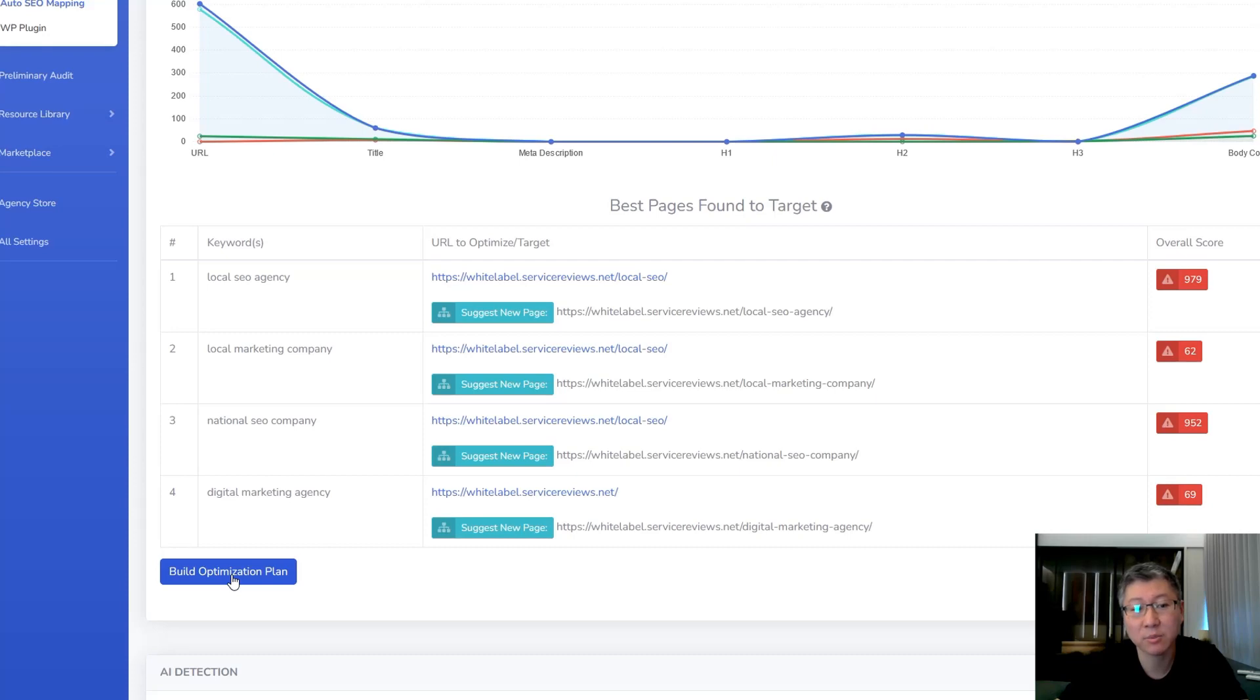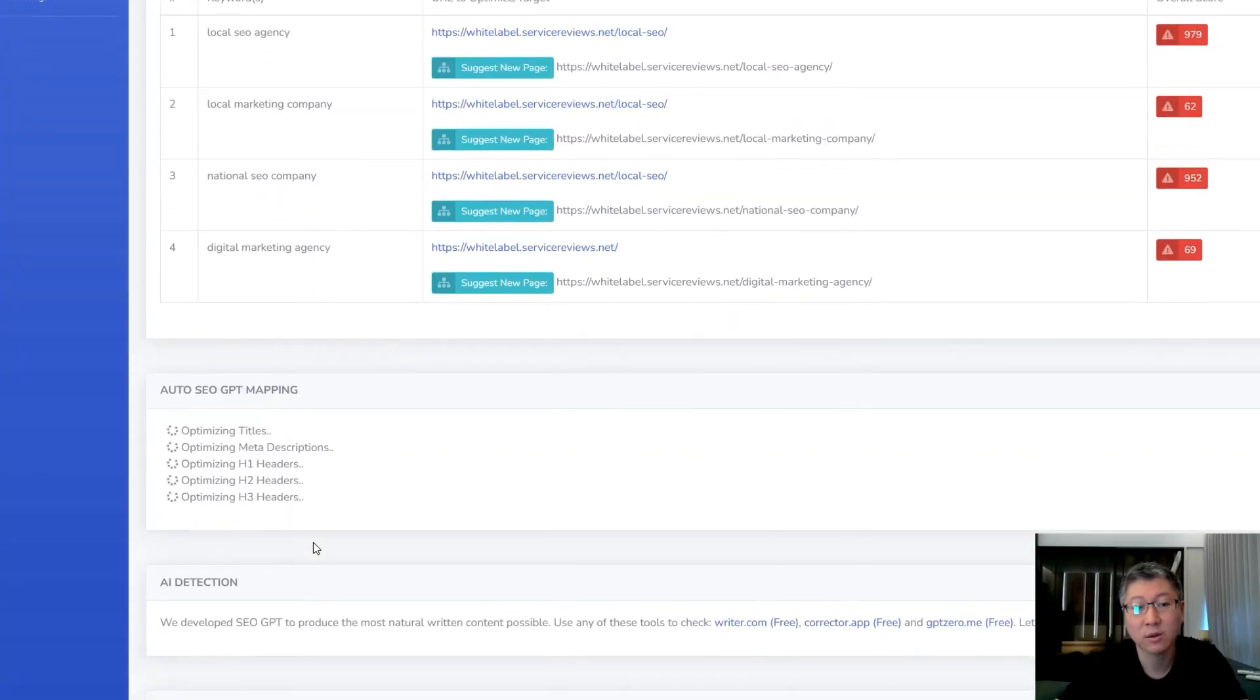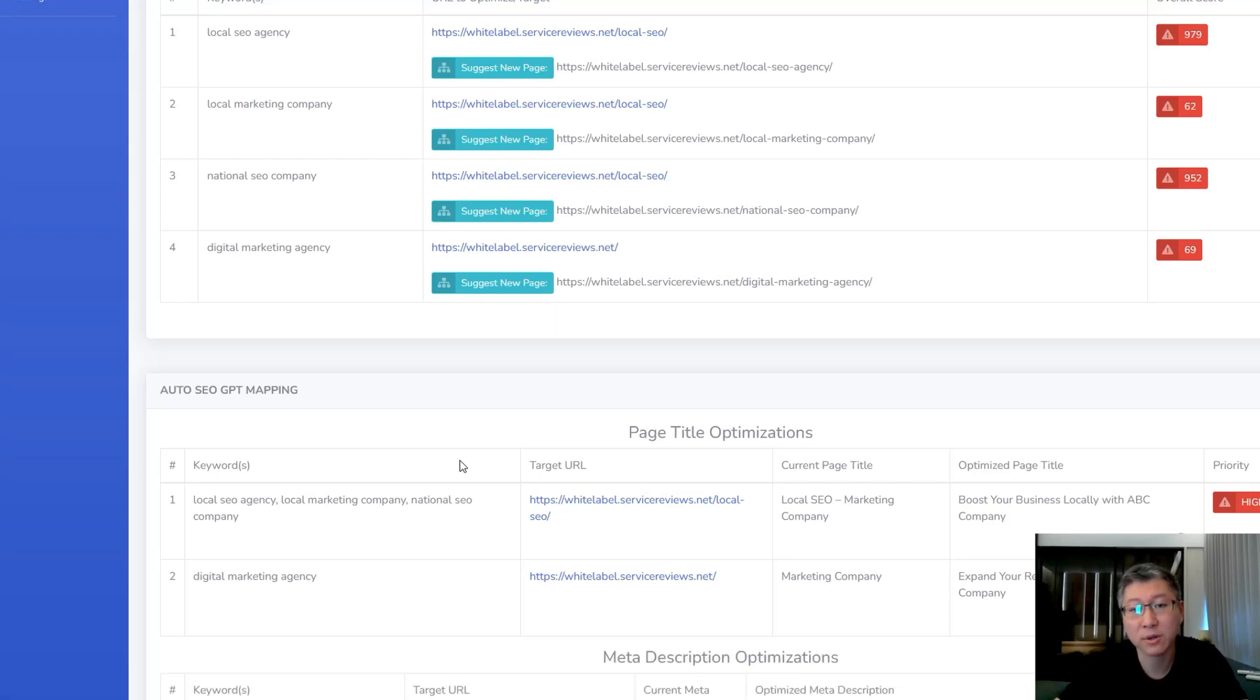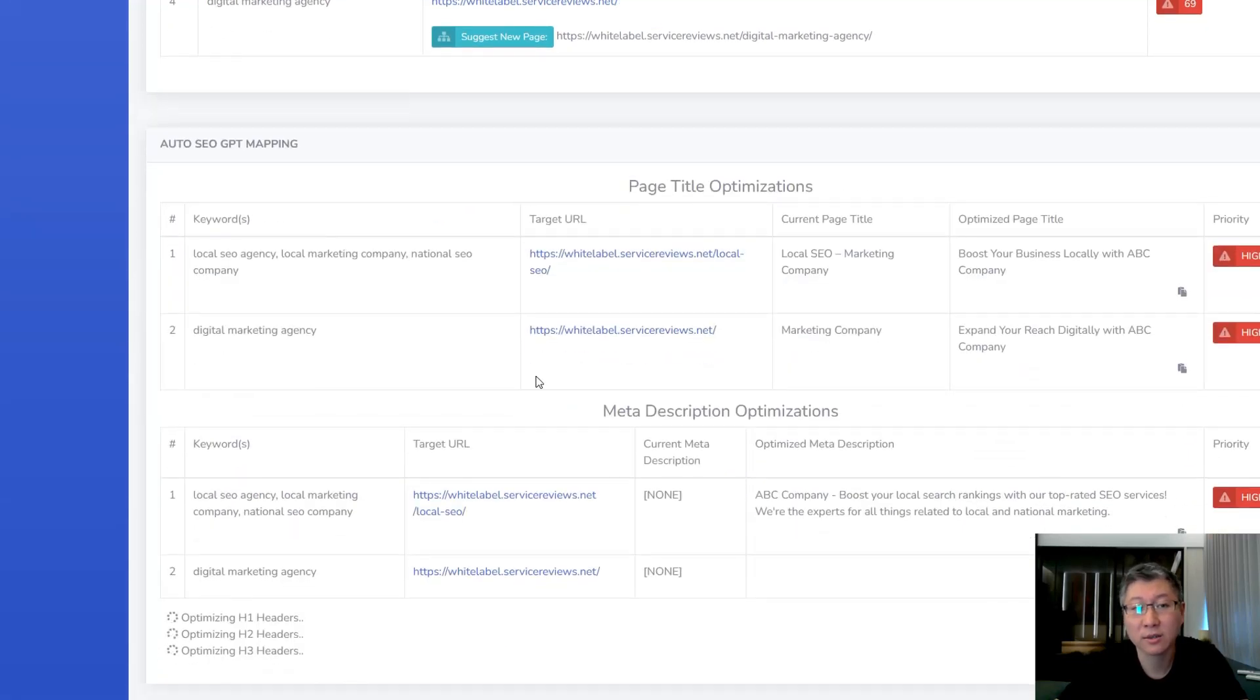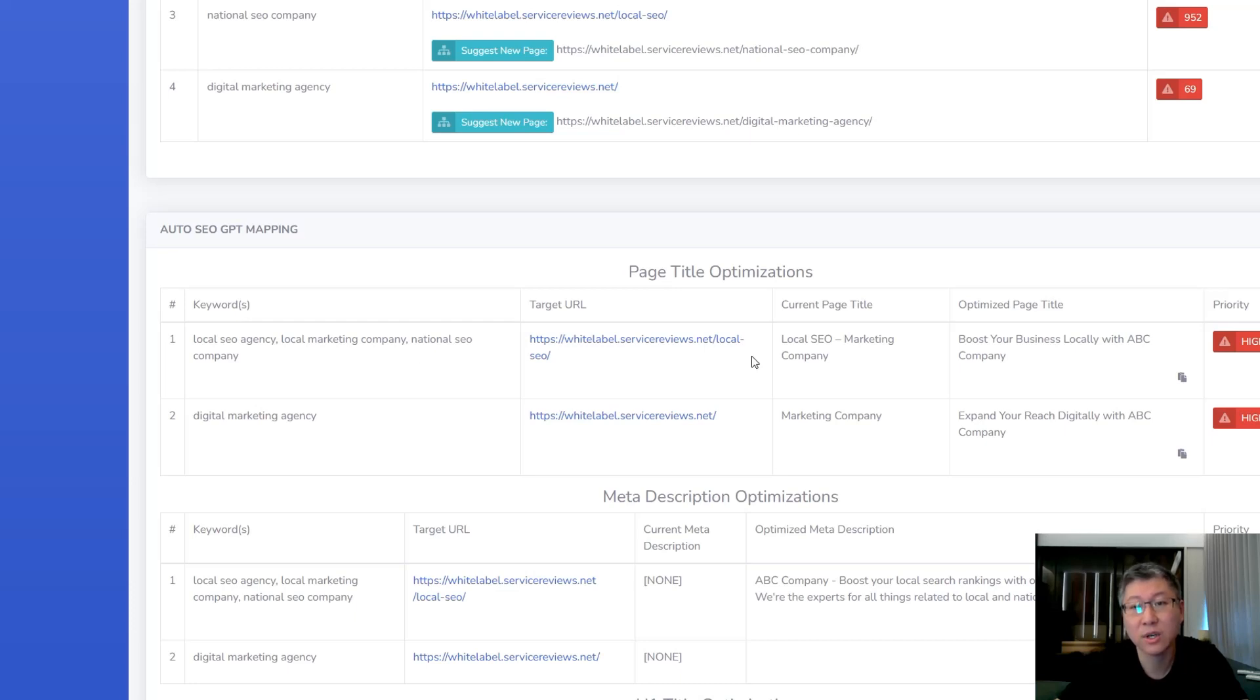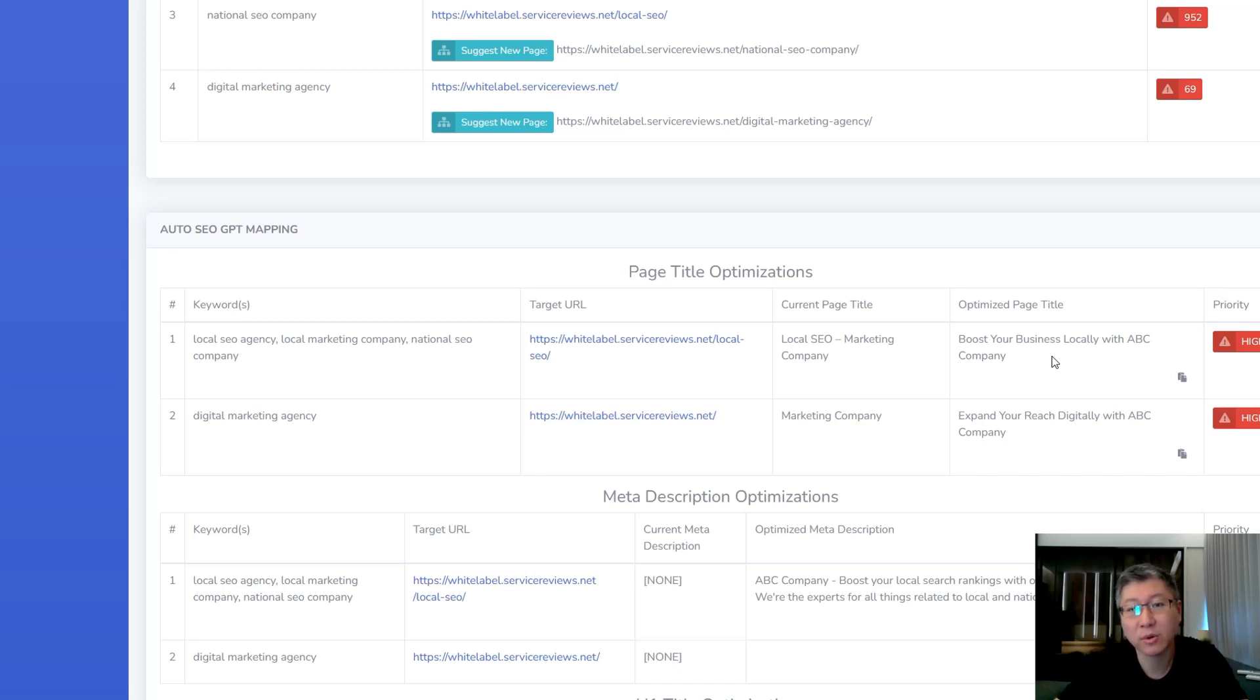So it's just going to automatically build that plan for you. Once you click that button, it's going to optimize your titles, your meta descriptions, your headers. It's going to look and see, do you have an H1 or do you have H2s, H3s that need to be further optimized? And look at this, it's going to do all the work for you. So what it's done is, it's even figured out that if you have multiple keywords that are all targeted towards the same page, then it's going to come up with the most optimized page title that's going to take all your keywords into consideration.